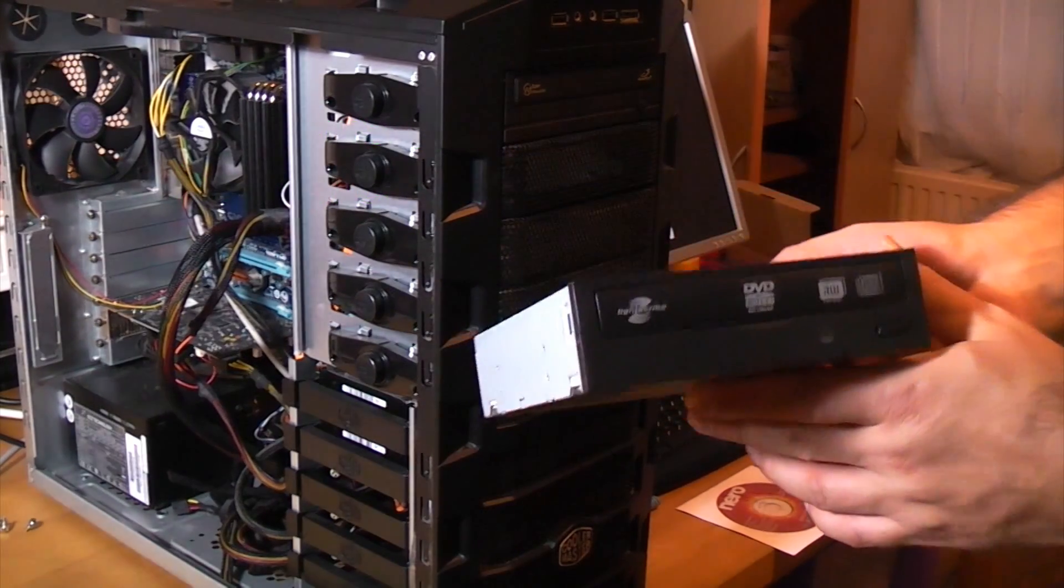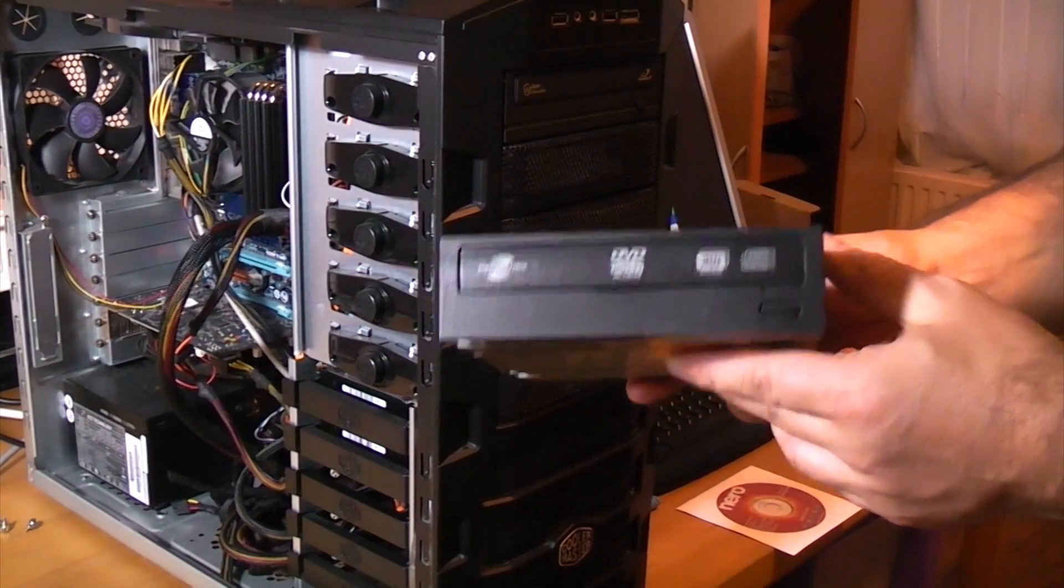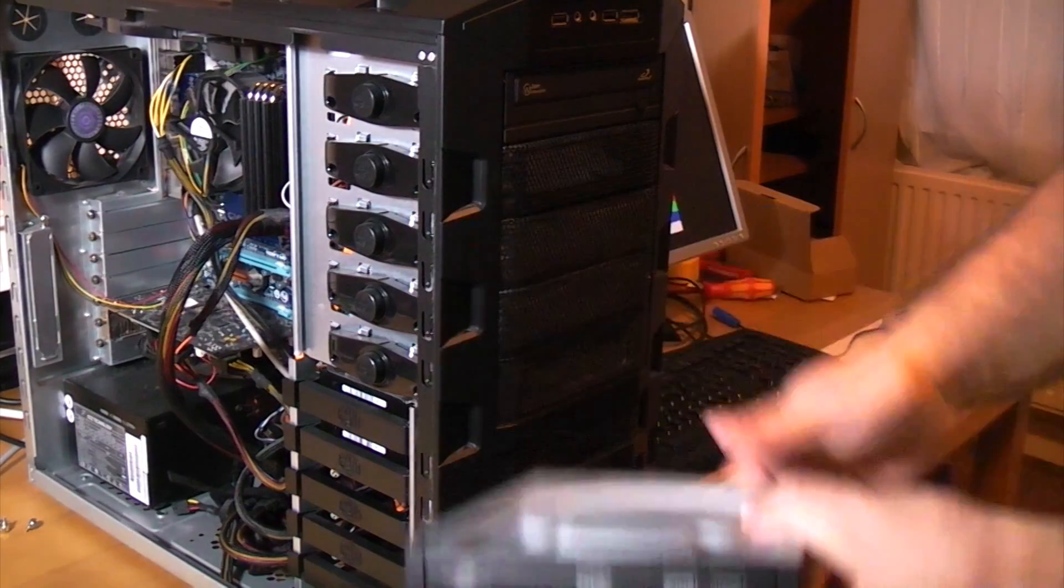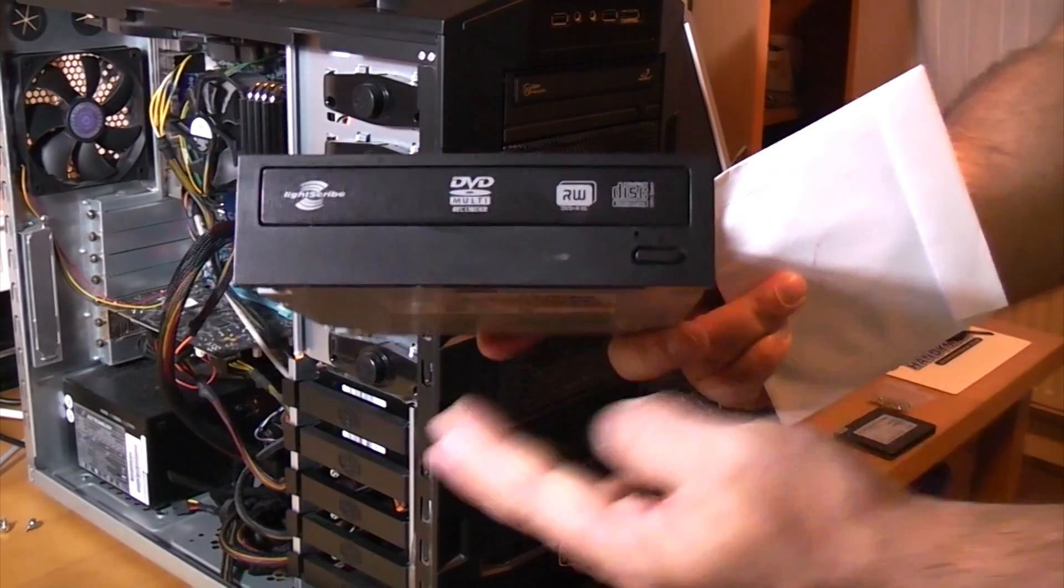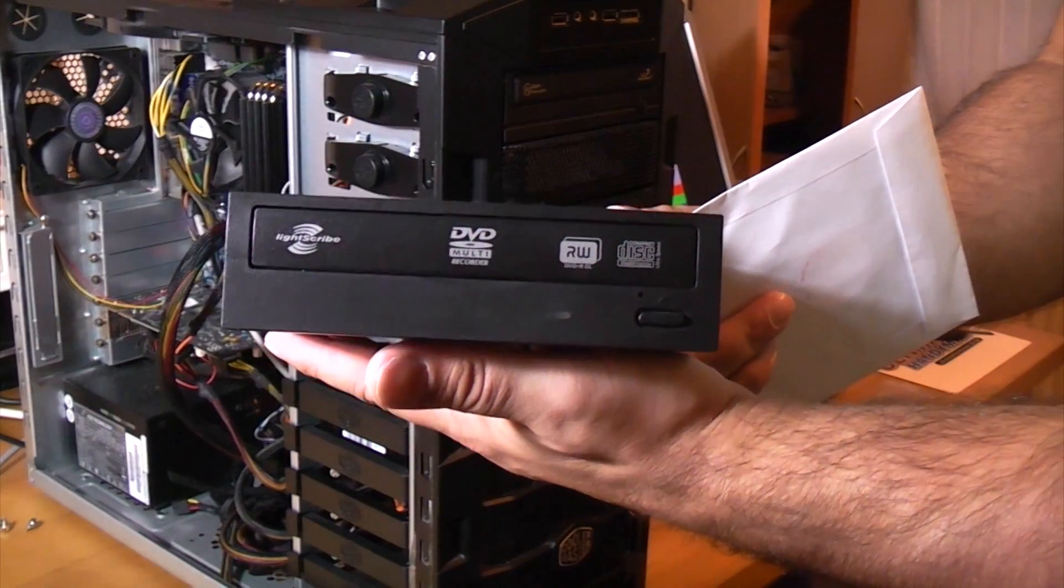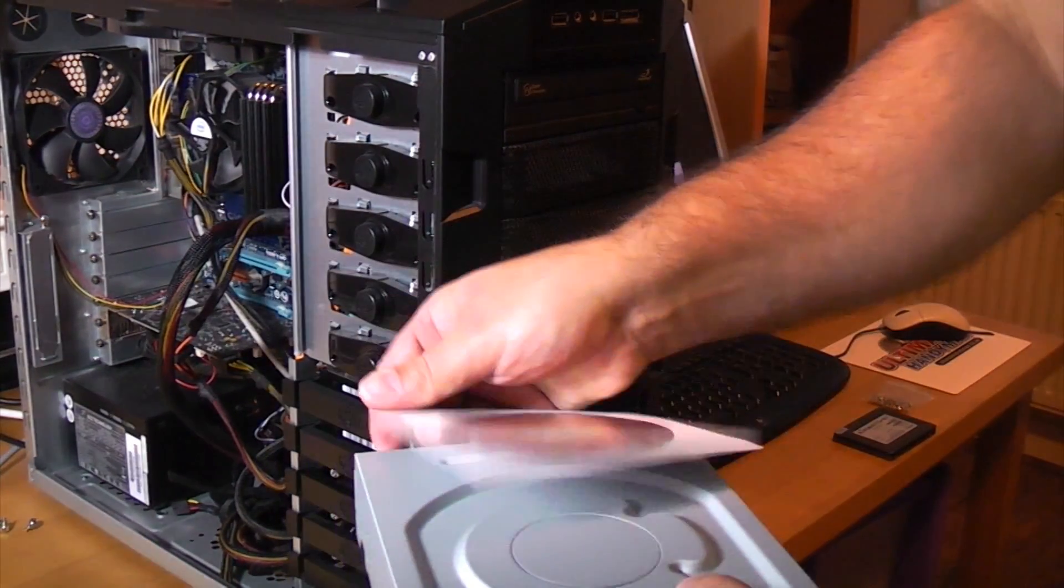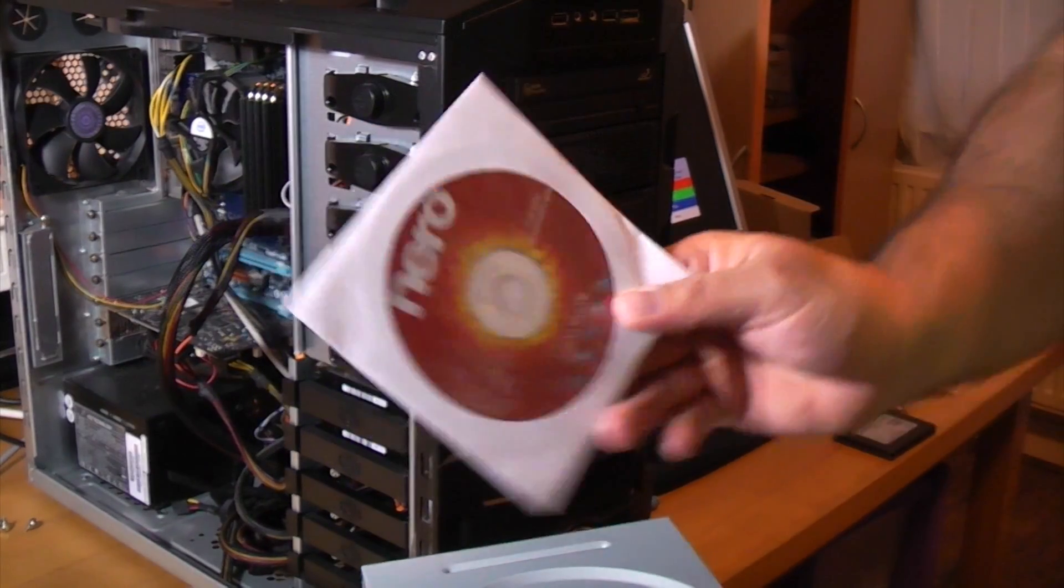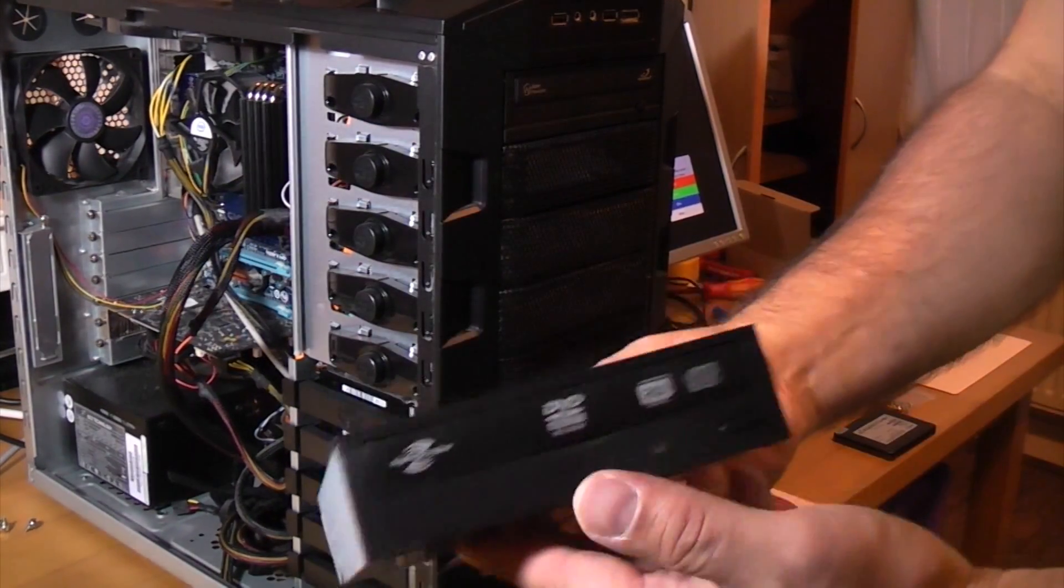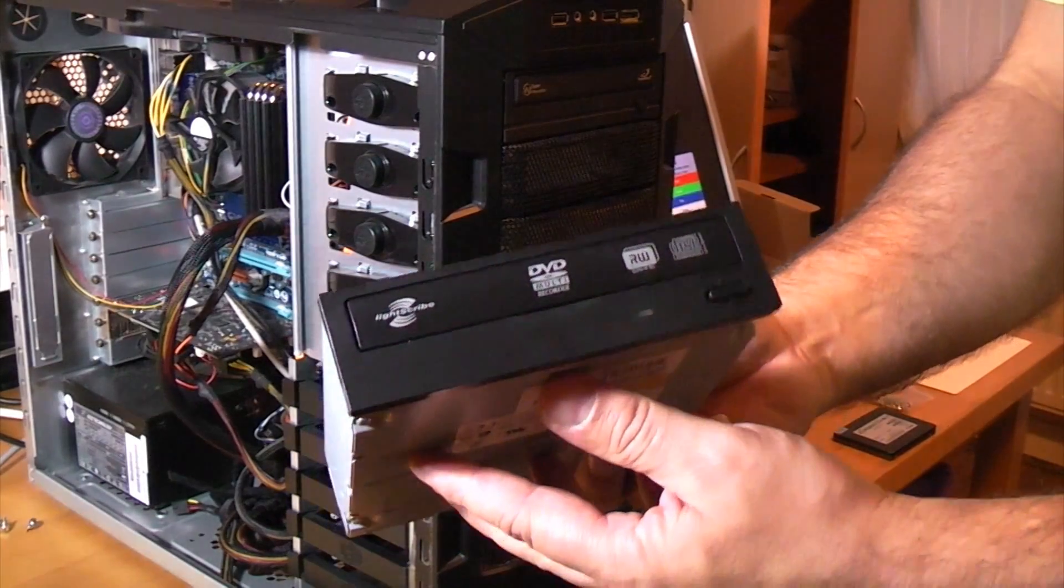And this is a really simple upgrade for most computers. It's an absolute doddle. So we've actually bought a LightScribe DVD burner and we've also got the Nero Burning ROM software with it. So to fit one of these it's usually very simple.